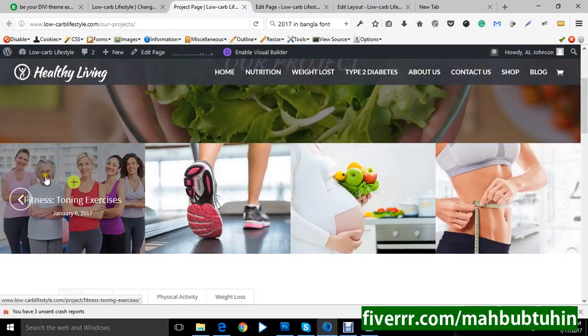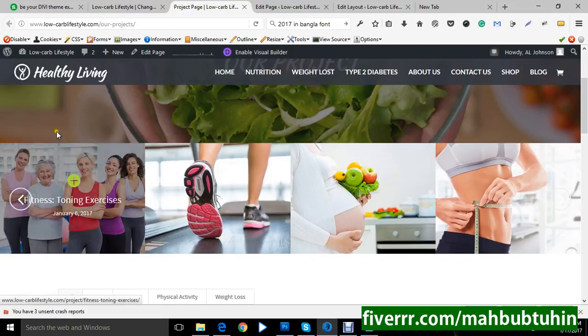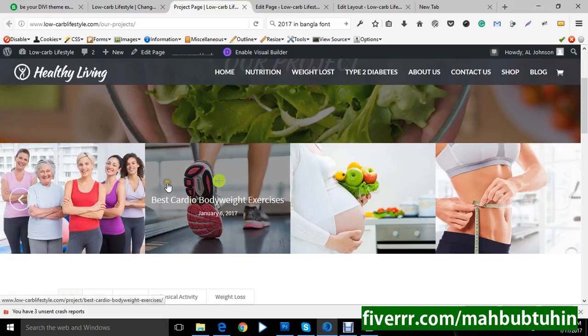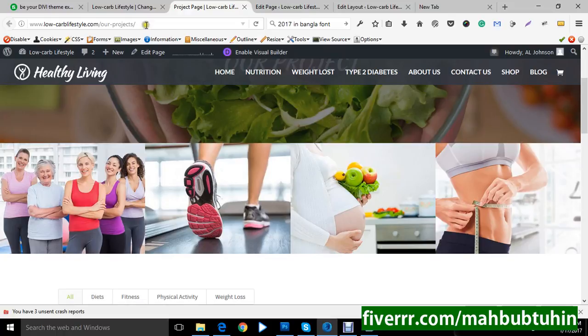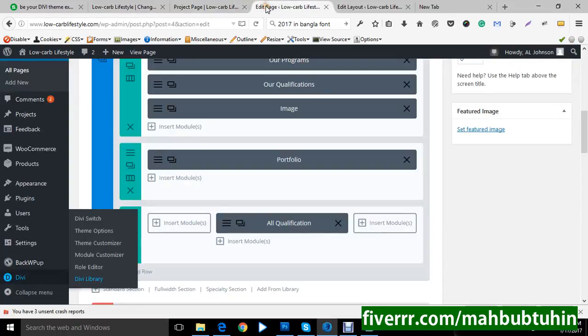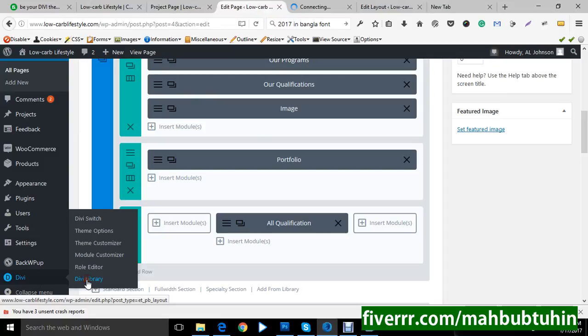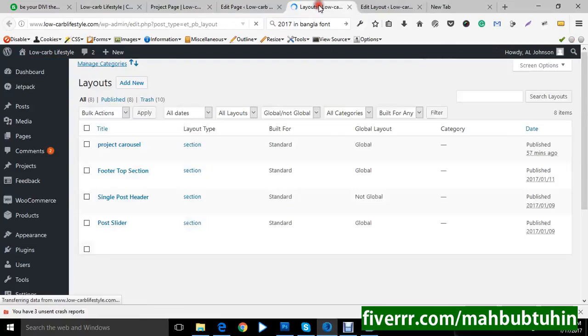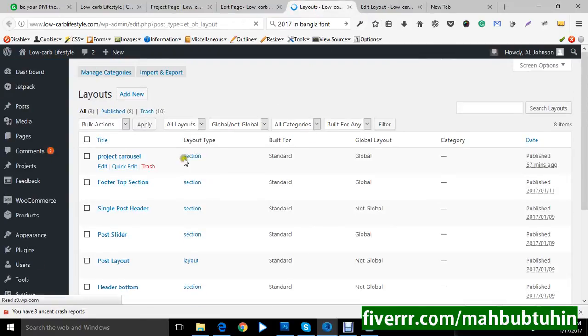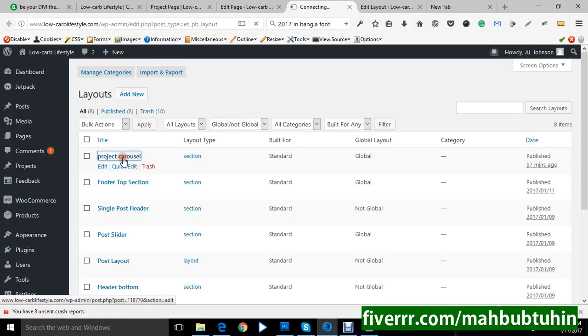I have made a pre-formatted option for you. To find this option you need to go to DB library. Then click DB library. After clicking DB library you will find a project carousel. Just click on it.